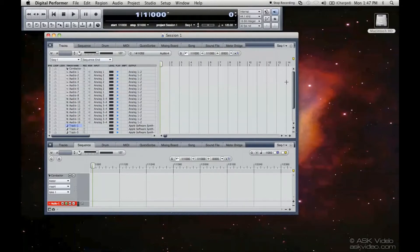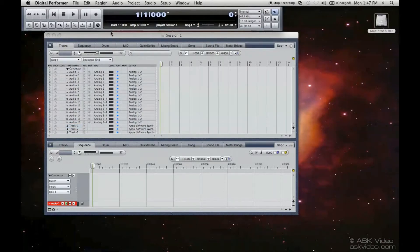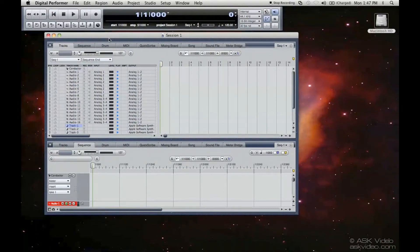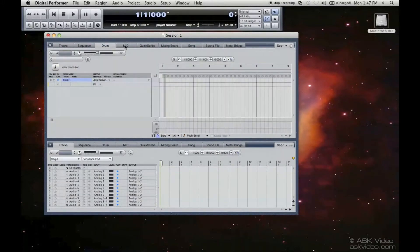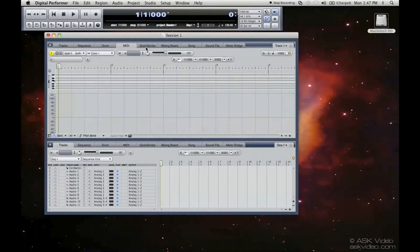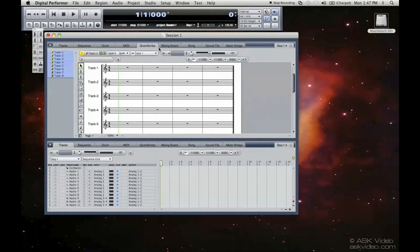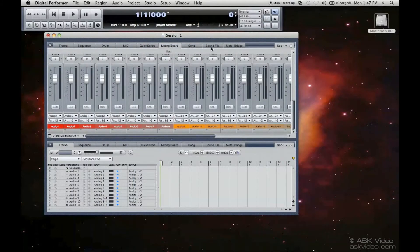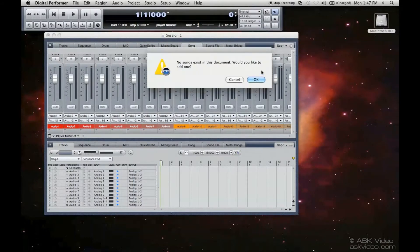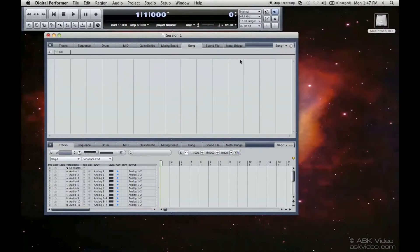Just going to give you a brief look at what you have here. This is the Transport window. This is the Tracks window, the Sequence window, the Drum window. That's the MIDI window. Here, Quick Scribe. There's a notation associated with your MIDI. Mixing board. Song mode. We don't have this enabled yet. We'll go through that later on.